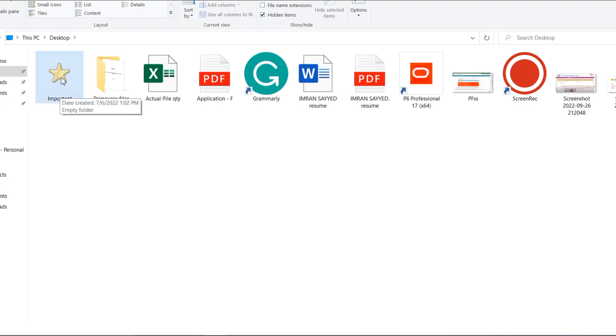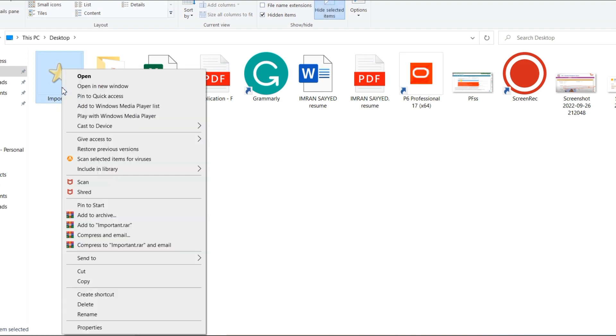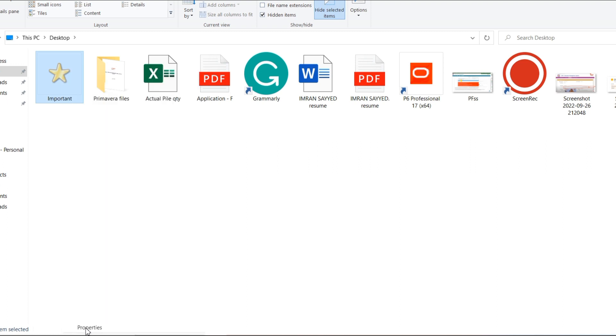Under the View section, just click on Hidden Items. You will be able to see the folder.